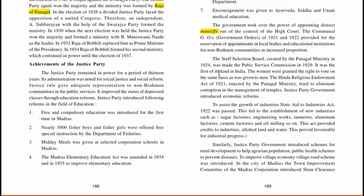Women were granted the right to vote on the same basis as men. The Hindu Religious Endowment Act of 1921, enacted by the Panagal Ministry, tried to eliminate corruption in the management of temples. The Justice Party government introduced economic reforms to assist the growth of industries. The State Aid to Industries Act of 1922 was passed, leading to the establishment of new industries such as sugar factories, engineering works, tanneries, aluminium factories, cement factories, and oil mills. This act provided credits to industries, allotted lands and water, and proved favourable for industrial progress.